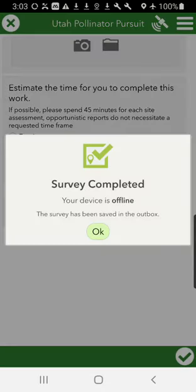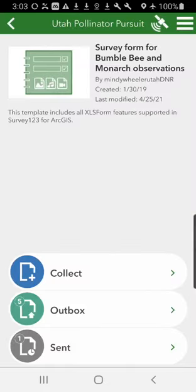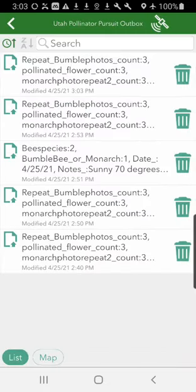Since I'm offline, it's going to save it in the outbox, which is great. Then you can get back into that outbox — so if we go back to the outbox, say we're back in service and we looked a little bit more at that bumblebee choice and its habitat.